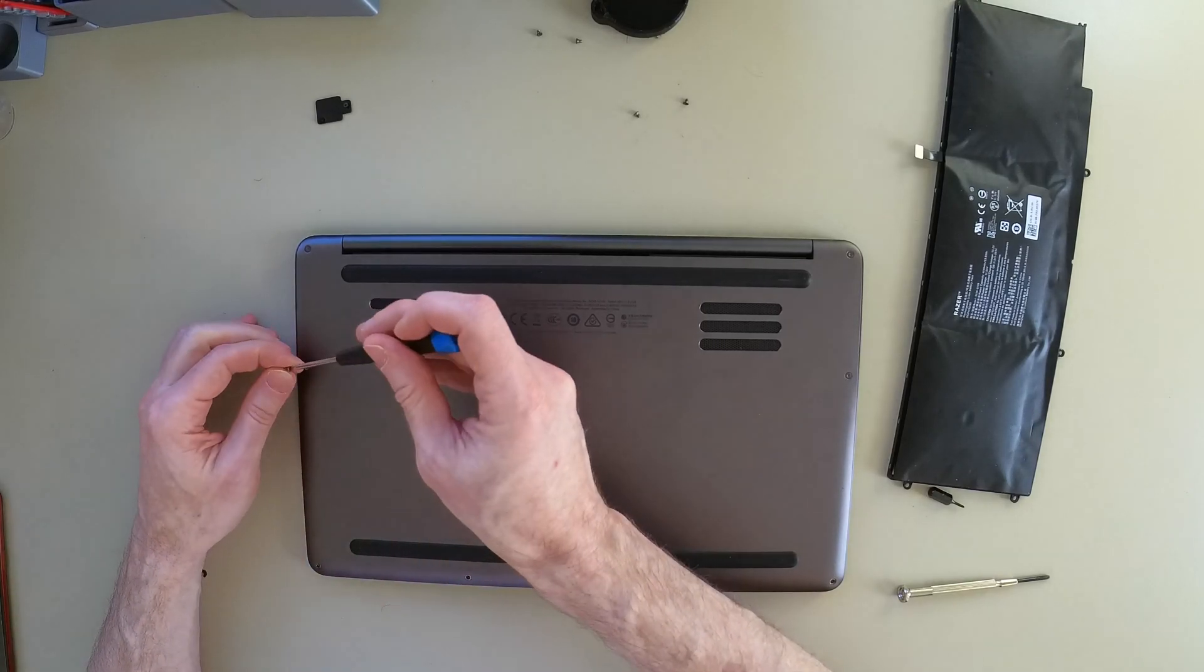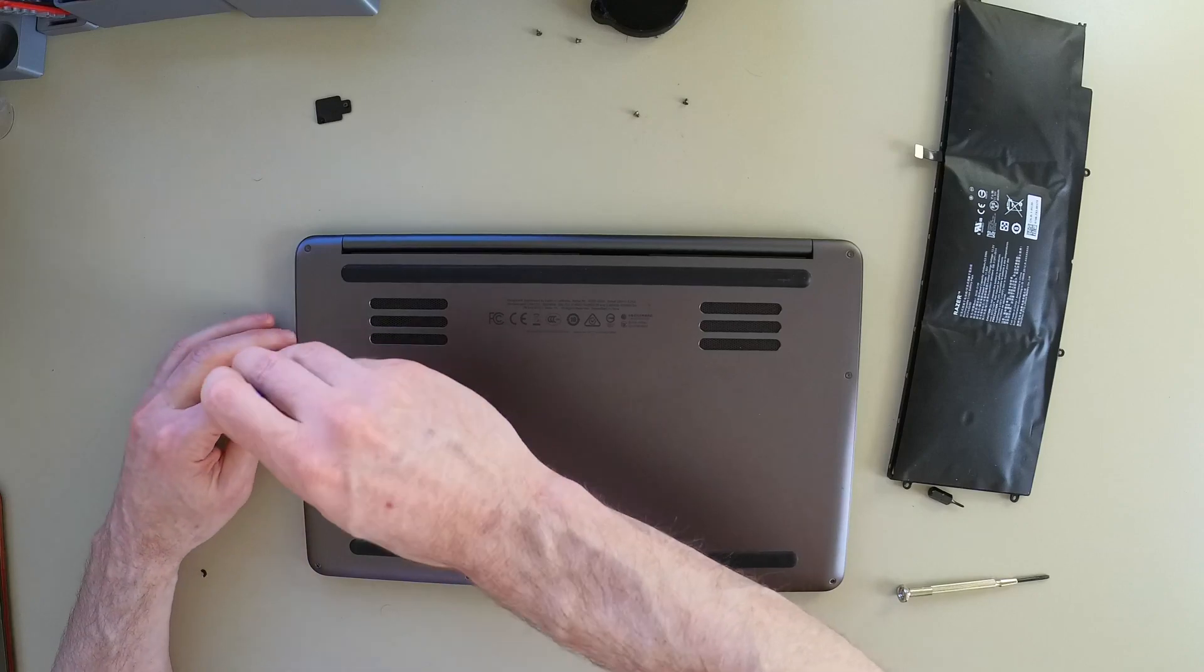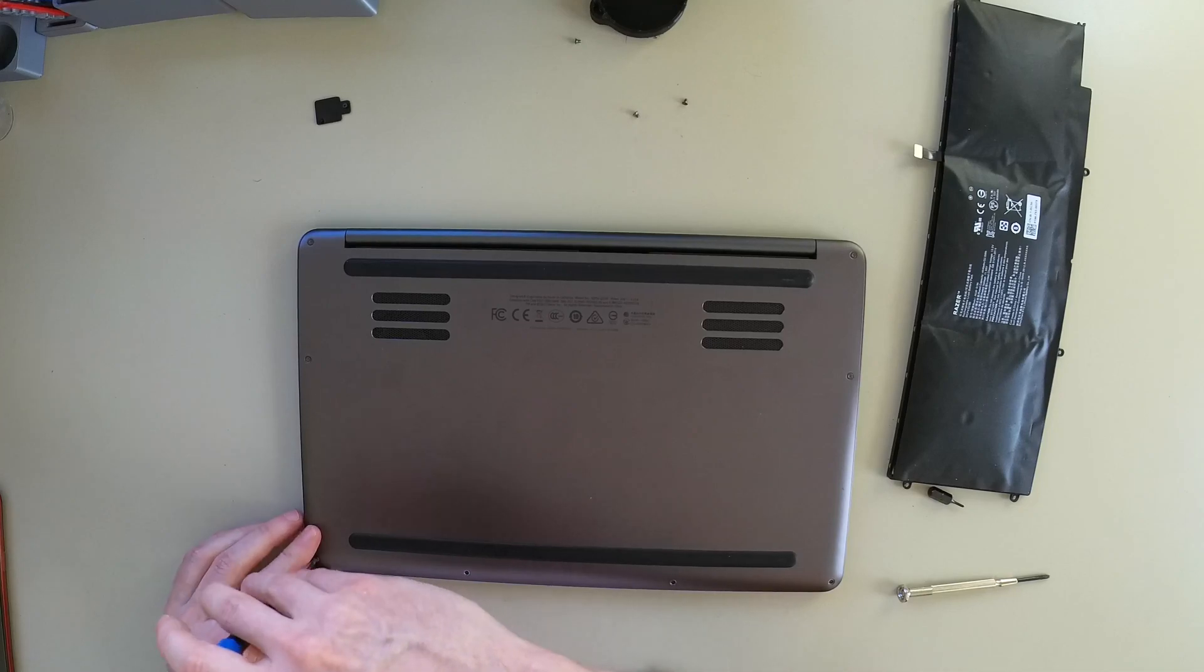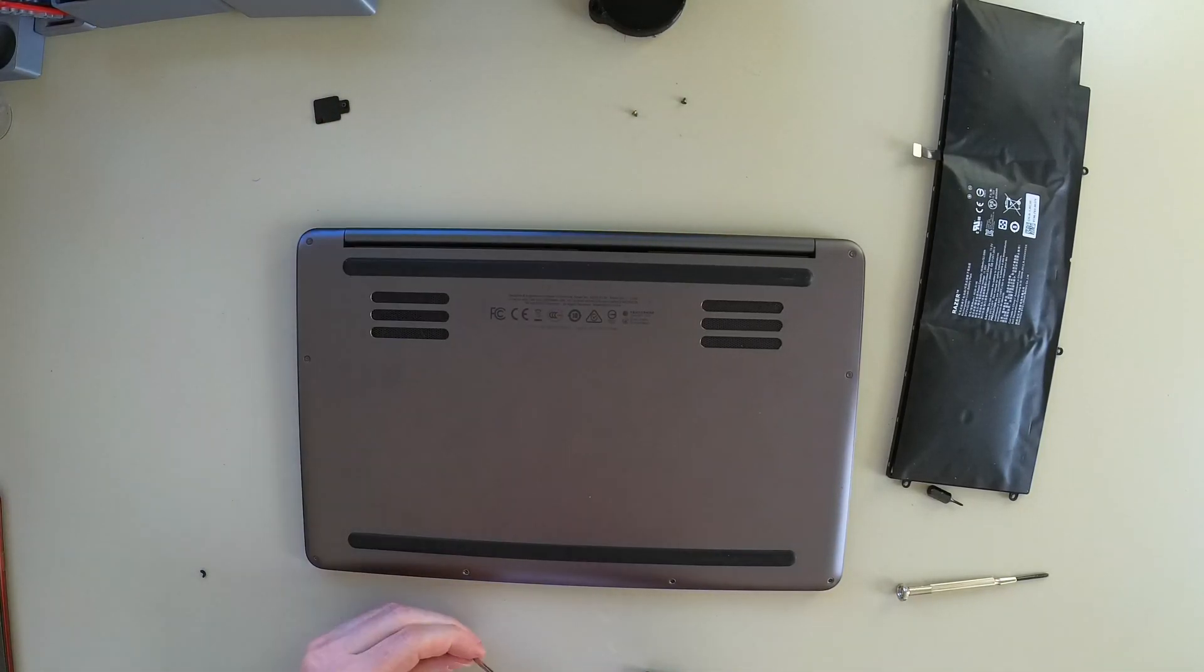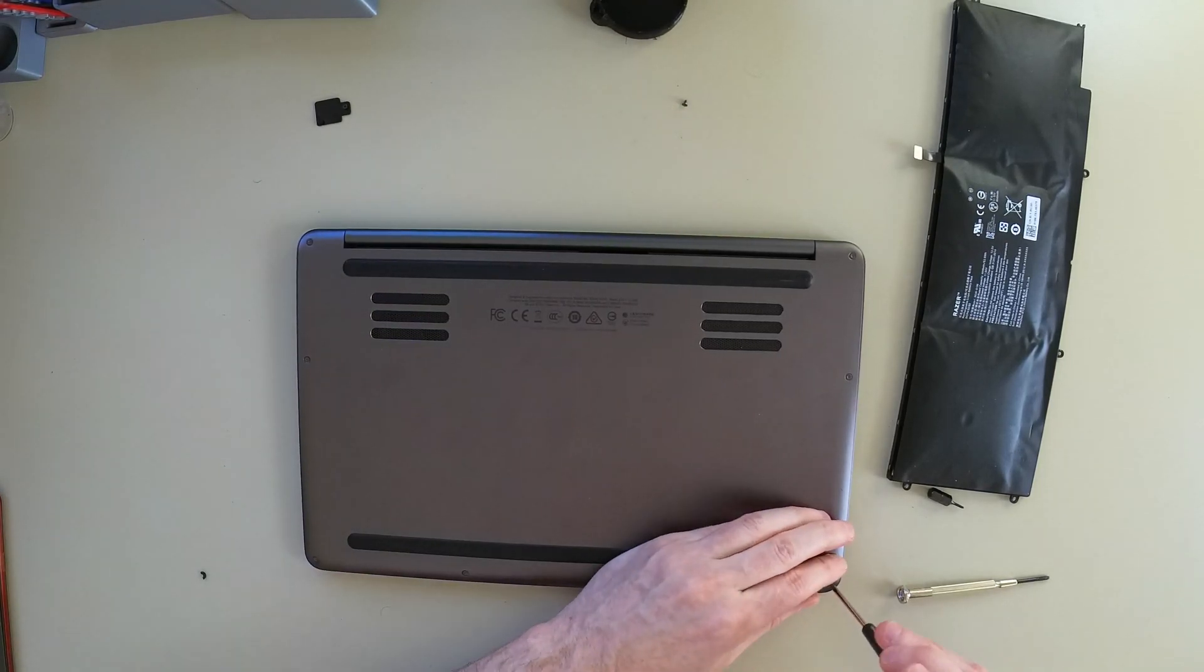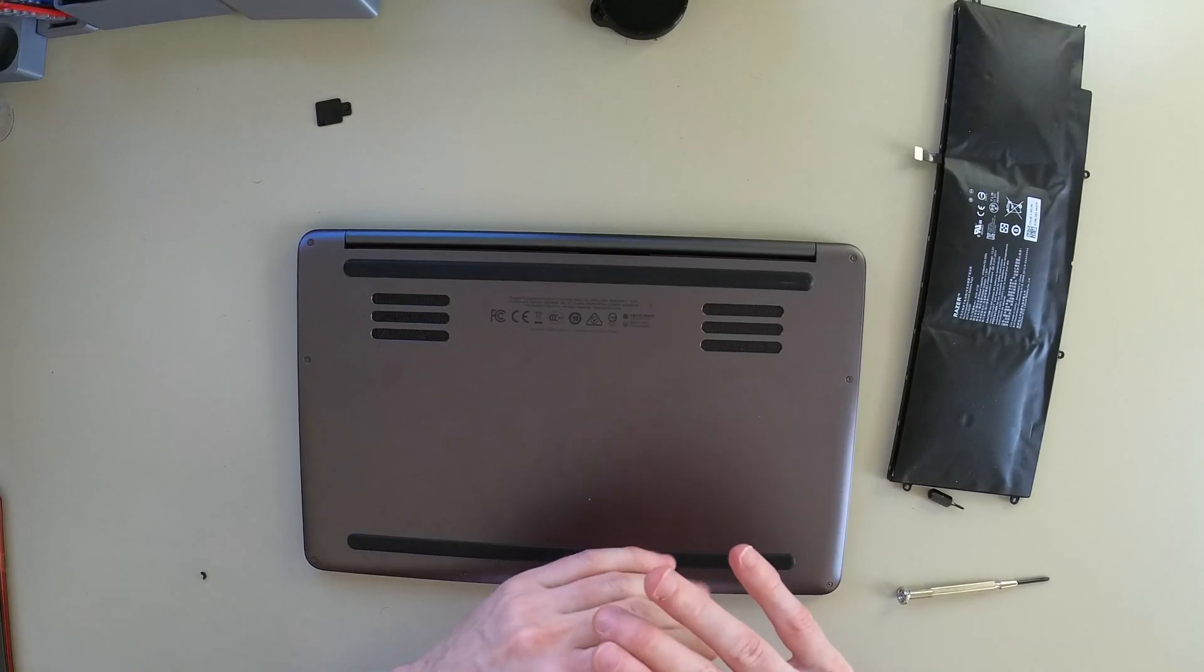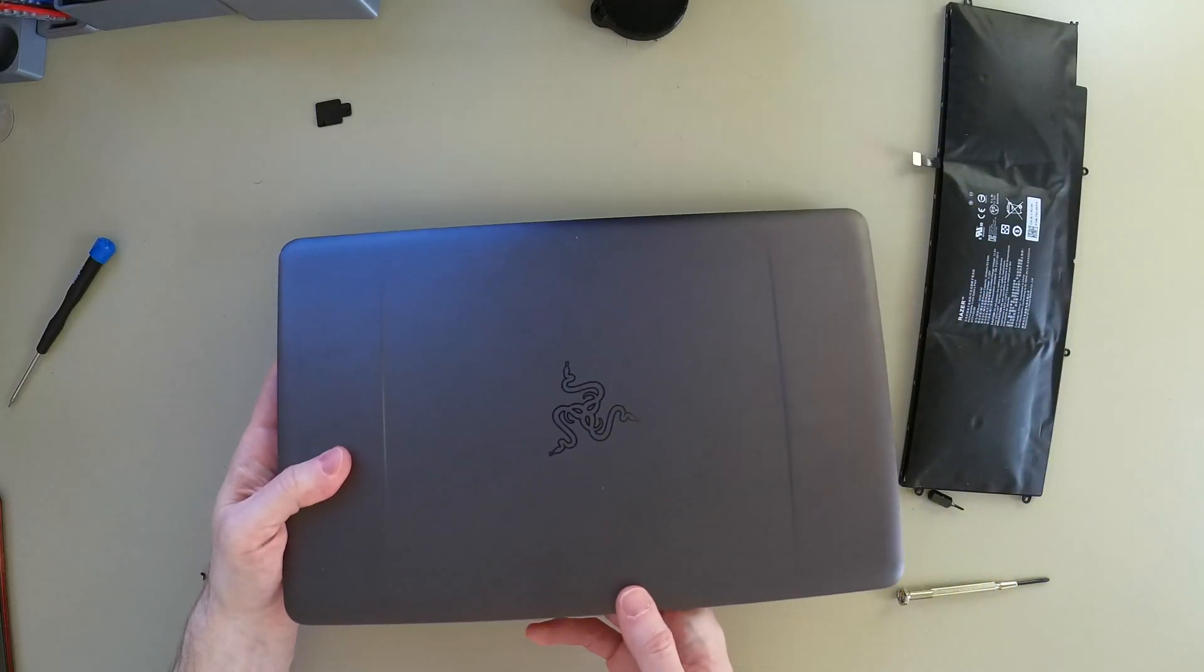After I finish screwing in all these screws, I'm actually going to take apart the old battery and give you a look at the cells inside, in case you actually want to rebuild it. Because these replacement batteries may not be available forever, and you may want to build your own battery in the future. That's reassembly done.